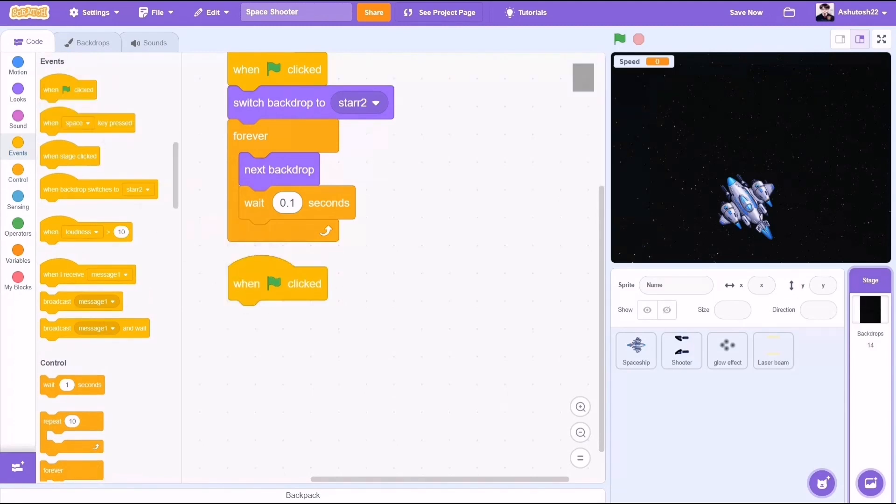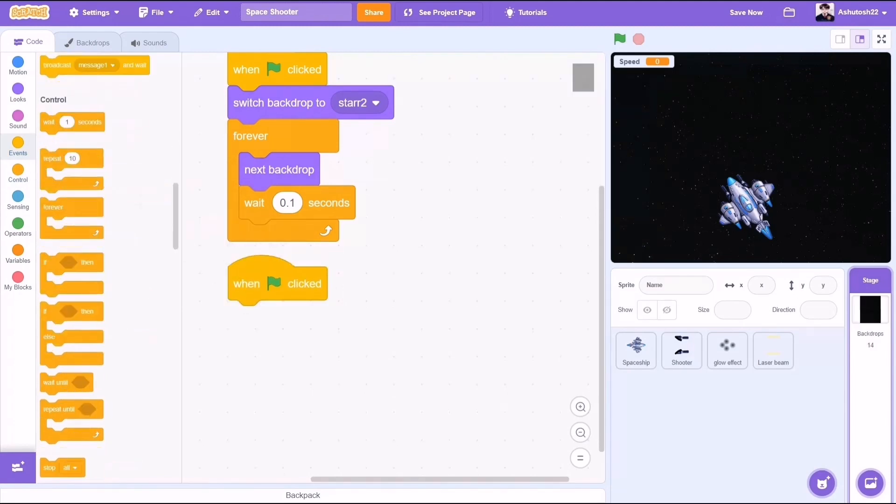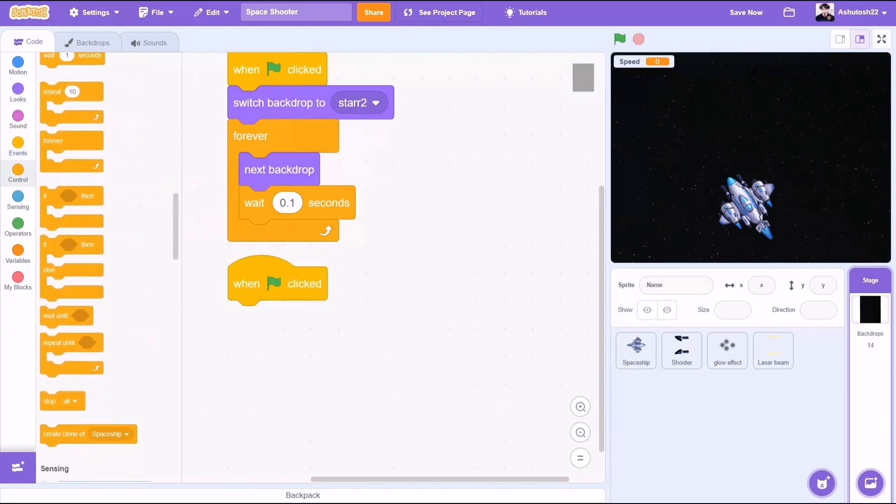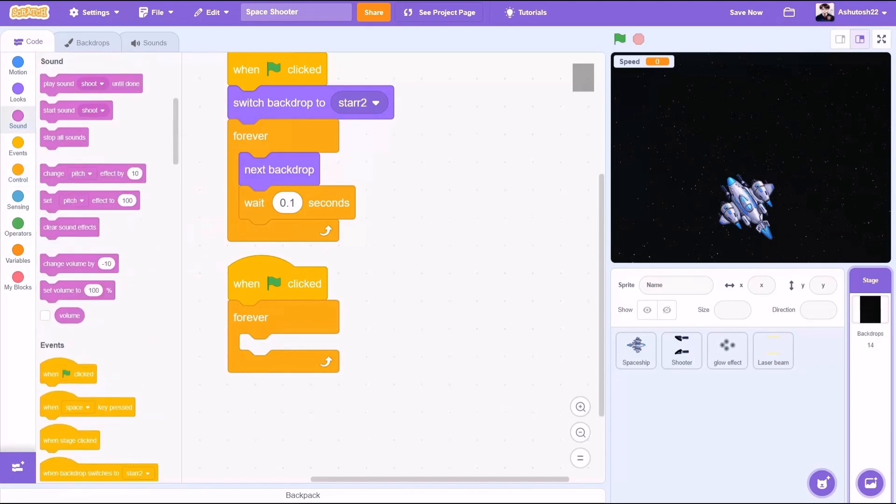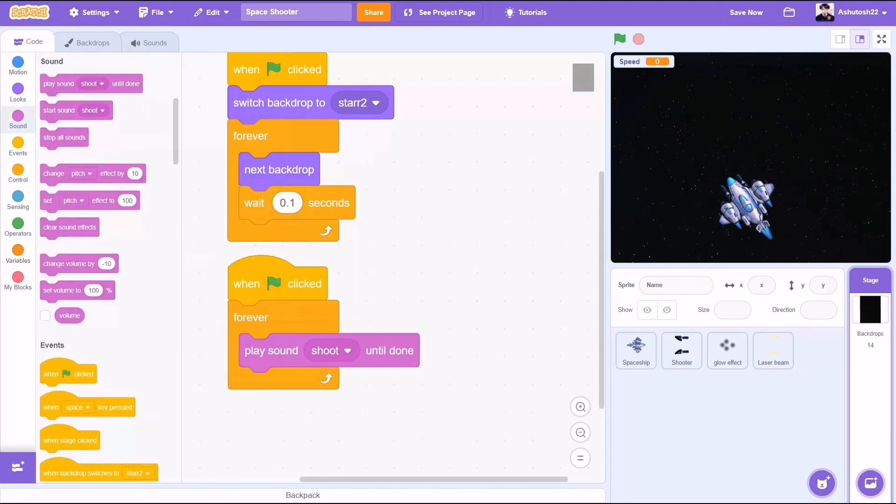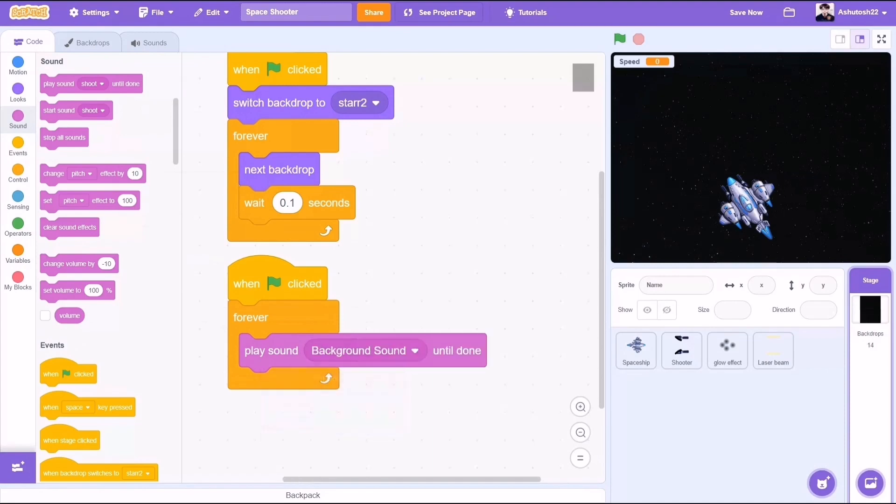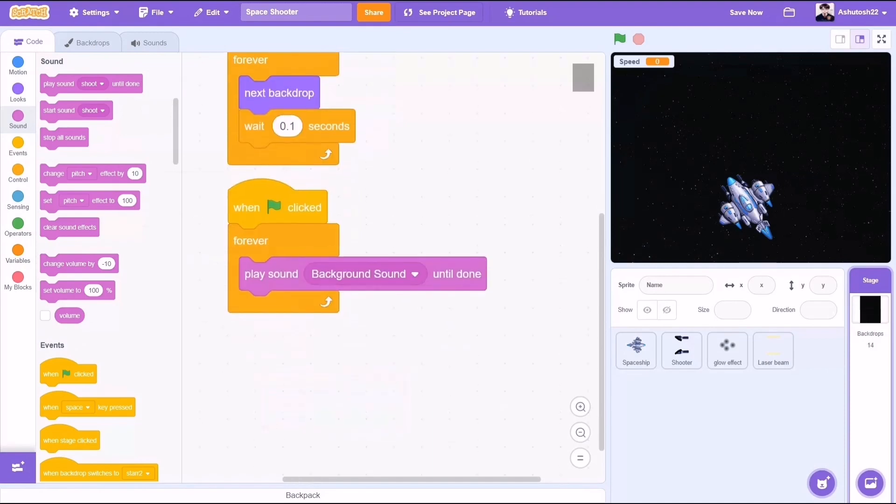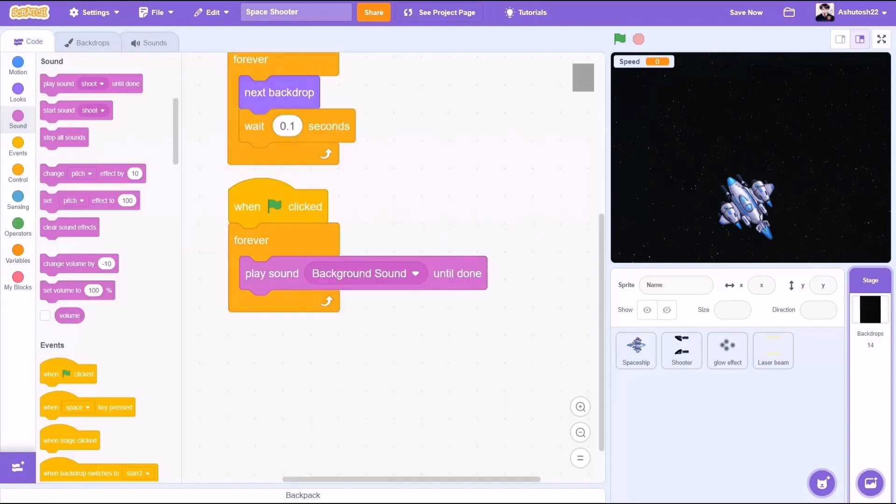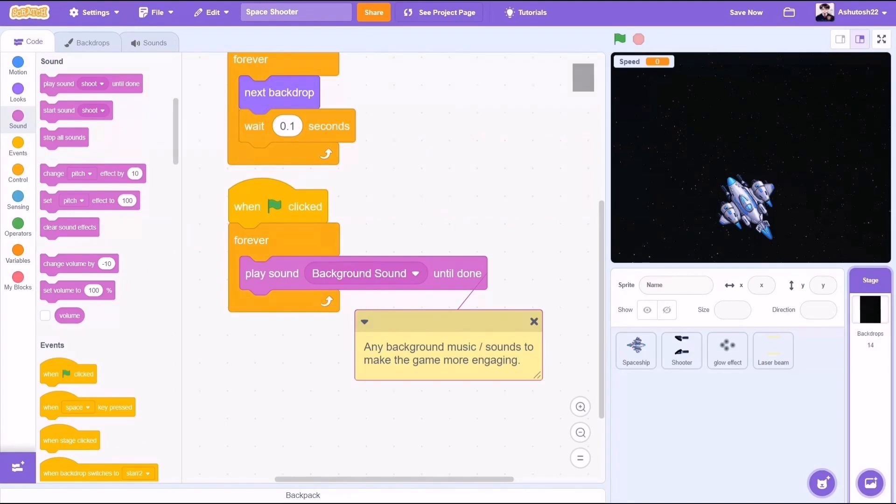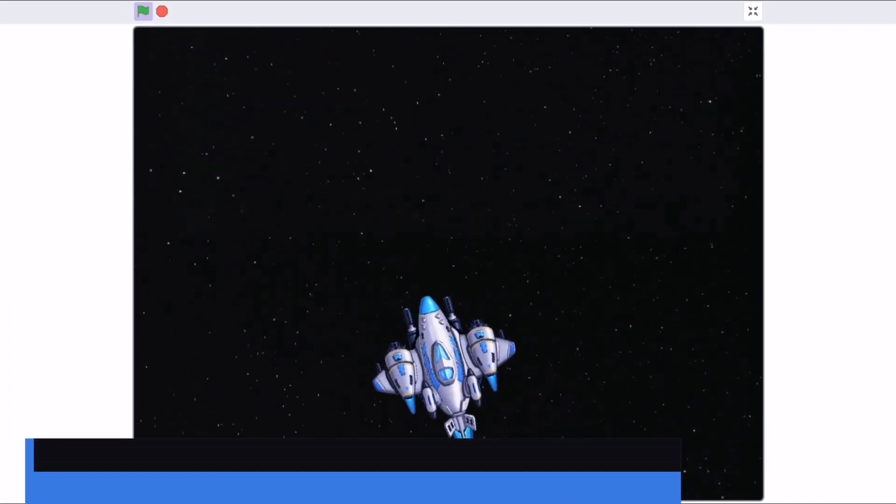And when the flag is clicked, when the project is started, forever, we want it to play a background music or a sound to make the game more engaging and lively for the audience. You can take the sound I have used from the link in the description. So now let's test my code.